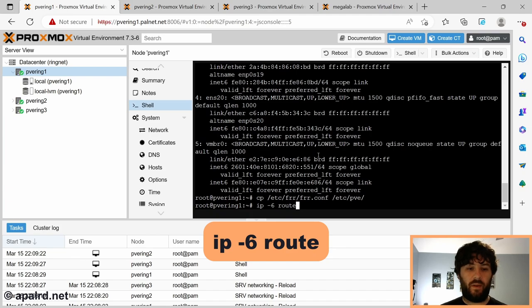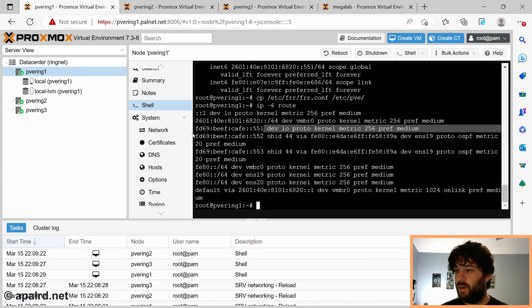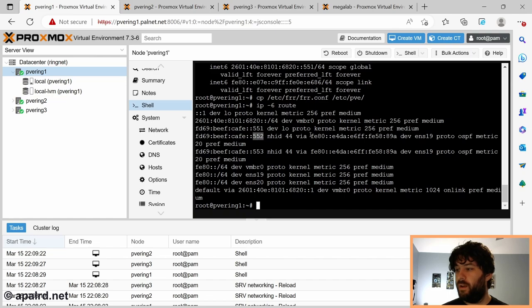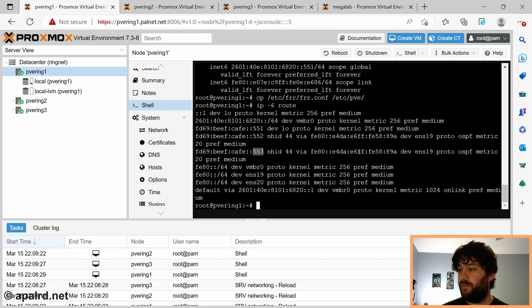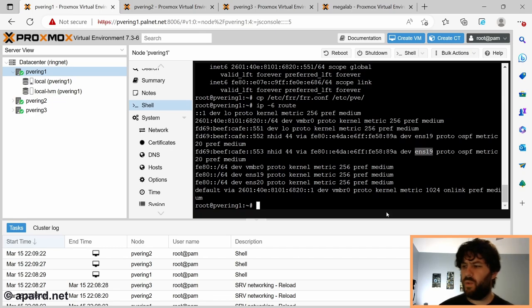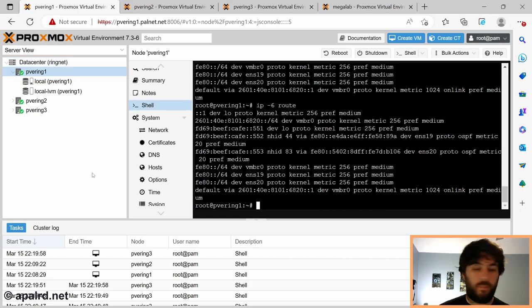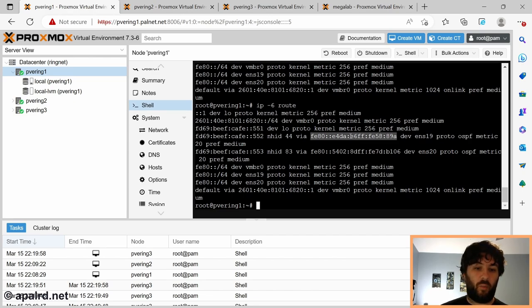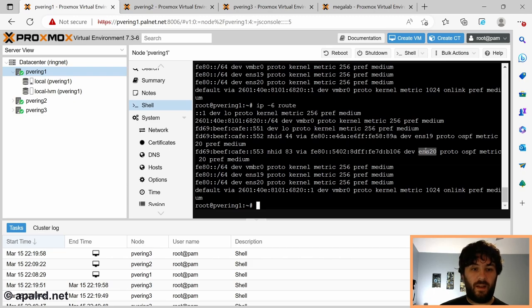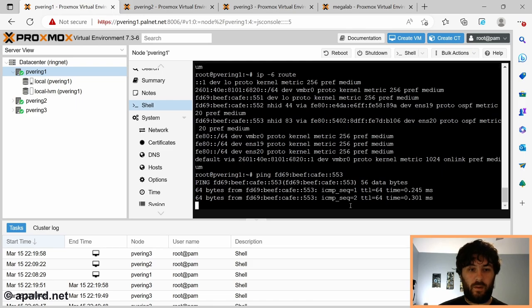So if we go here to the node, we do IP -6. Now it should show us the routing table. Oh, look at that. So FD69:BeefCafe:1 is our own. And then 552 via the point-to-point link dev ENS19. And 553 also going via ENS19. You can see 551 is via our own interface. 552 is via the link-local address on the point-to-point interface, dev ENS19. And 553 is via the link-local address on the point-to-point interface, dev ENS20. And those both came from OSPF. So now if I ping one of the other nodes. Now look at that.